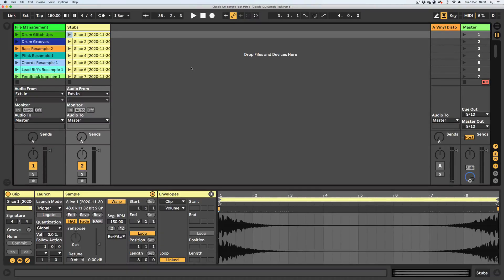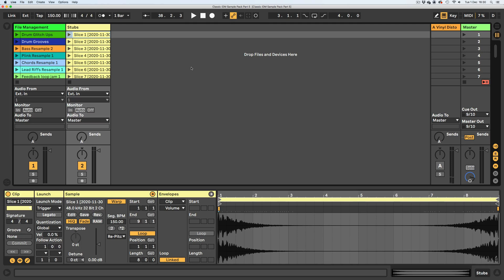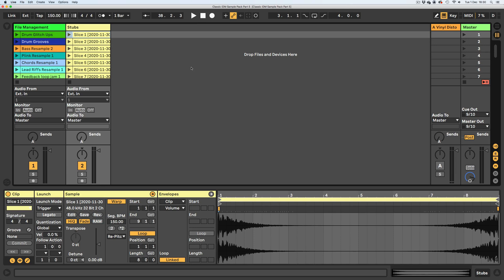Hello everyone and welcome to part 5 of how to make a classic IDM sample pack with me, your host, Mr. NederickRussianBot. So what have we done so far? Drums, bass, synthy bits, sound design, and now we get to the slightly boring part, but it's very important, and that's the file management.